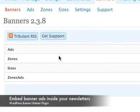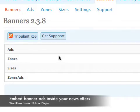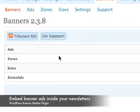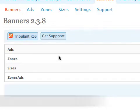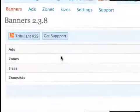Hi, this is Antwini from Tribulant Software and I'm going to show you how easy it is to use the WordPress Banner Rotator plugin in conjunction with the WordPress Mailing List plugin. This will allow you to display banner ads inside of your newsletters and your subscribers will see these banner ads inside of the emails when they read them.